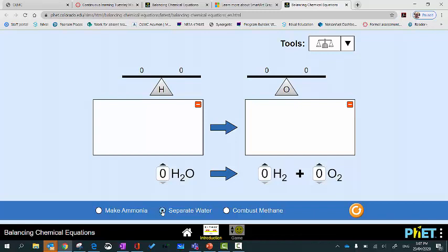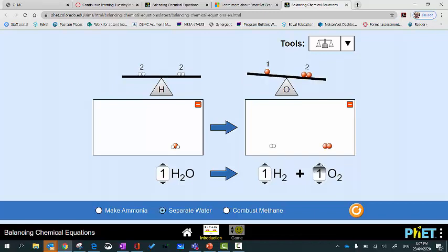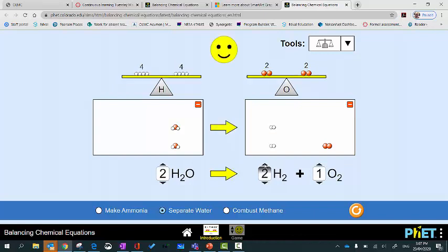This is another equation — this time we're separating water. Starting with one molecule of water on the left, one molecule of hydrogen on the right, and one molecule of oxygen — so water is being broken down into hydrogen and oxygen. At the moment we've got two oxygen atoms on the right but only one on the left, so I'm going to increase the water. Oxygen is now balanced, but we've got too much hydrogen on the left, so I'll add some hydrogen on the right, and now the equation's balanced.